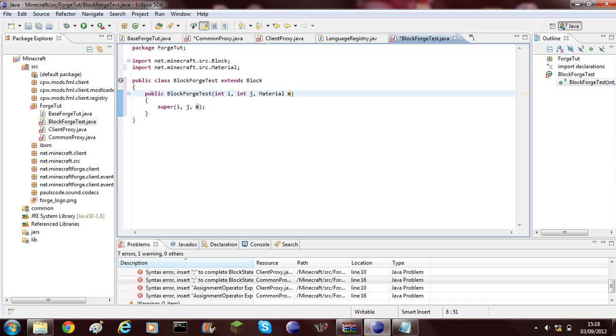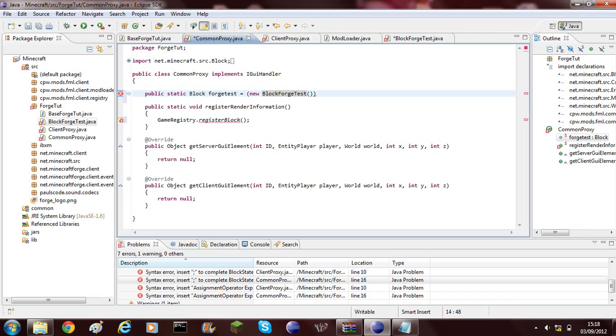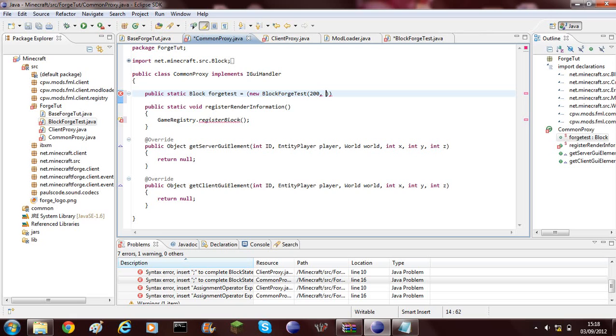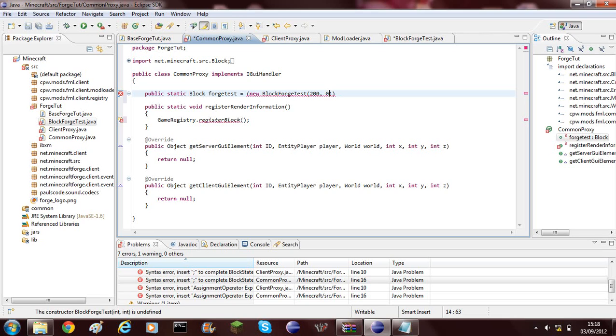Now what we need to do is go back to our common proxy. Where this block forge test needs to now add the variables. The block ID can run from 0 to 256 but about 150 are already used up by the game itself, so I'm just going to go for 200 to be safe. And then the texture, because this video isn't on texturing, we can't have a custom texture at the moment so I'm just going to use one from in game to 0.